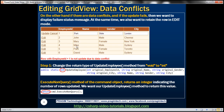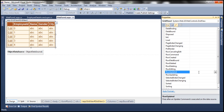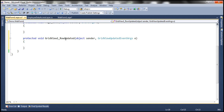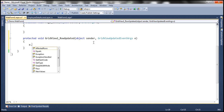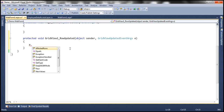GridView control supports an event called the RowUpdated event. If we go to the properties and click on the event icon, this RowUpdated event is fired after the update operation. Let's double-click this to generate the event handler. This event handler method receives an object of type GridViewUpdatedEventArguments. This object has a property called AffectedRows, which is of type integer. We can make use of this property to determine if a row has been successfully updated or not.